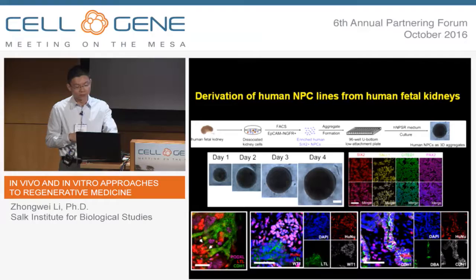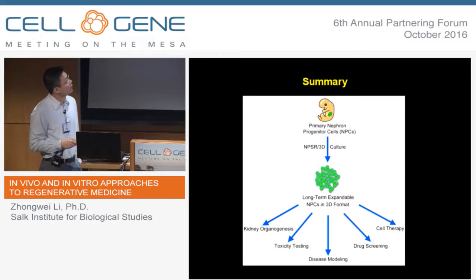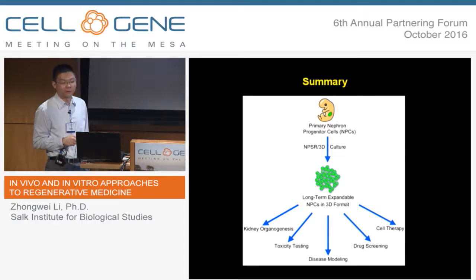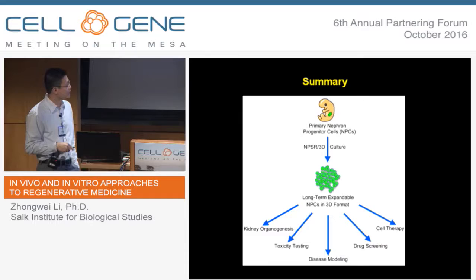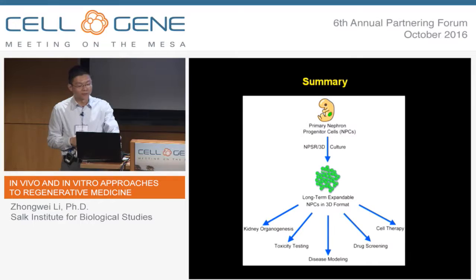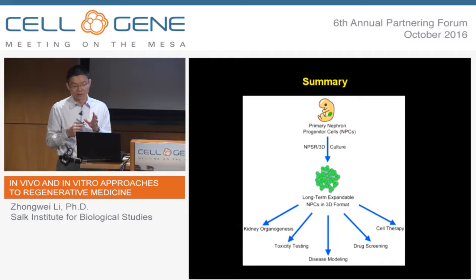Taken together, we established a good platform to expand mouse and human nephron progenitor cells using 3D culture. These 3D aggregates can differentiate efficiently to nephron organoids, and these platforms are very useful for studying kidney development, toxicity testing, disease modeling, drug screening, and cell therapy. Another take-home message is that the 3D culture platform might also be useful for expansion of other progenitor cells that are in condensed mesenchyme states in vivo.